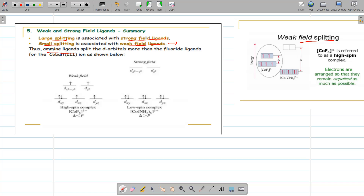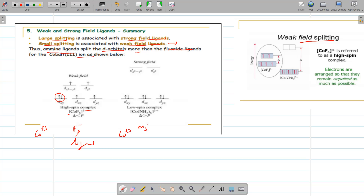For example, ammonia is a strong field ligand so it will split the orbitals more, whereas F⁻ is a weak field ligand so splitting will be less. With cobalt at the same oxidation state, changing only the ligand: in the case of F⁻, splitting is less, so electrons move to the higher orbitals with more unpaired electrons — a high spin complex. With ammonia, which is a strong field ligand, splitting is large so electrons pair up, giving a low spin complex.